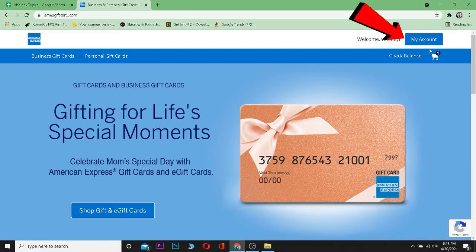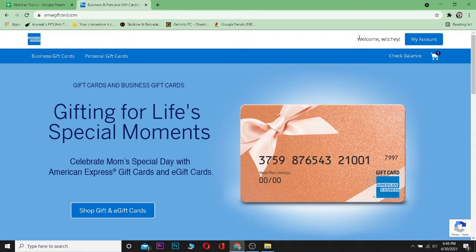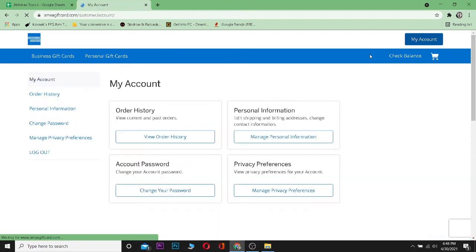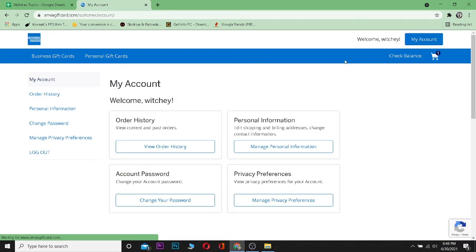If you have already created the account, you can click on login. But if you haven't created that account, you can click on sign up and sign up to American Express. So I already have an account, so I'm going to click on my account and it's going to take me to my account.